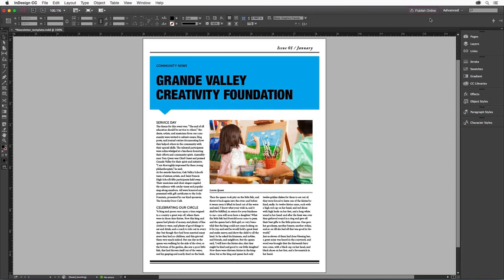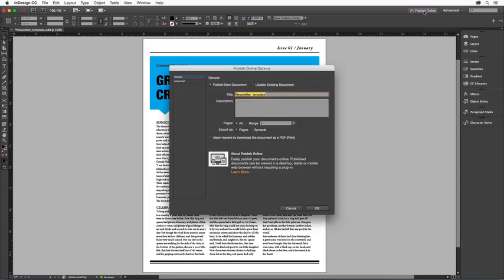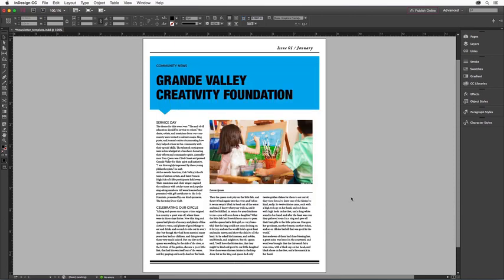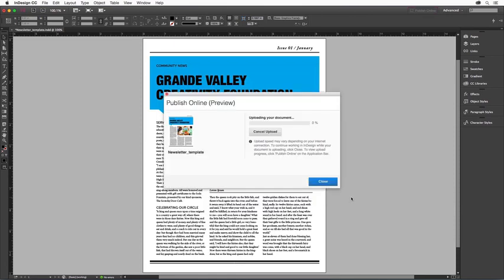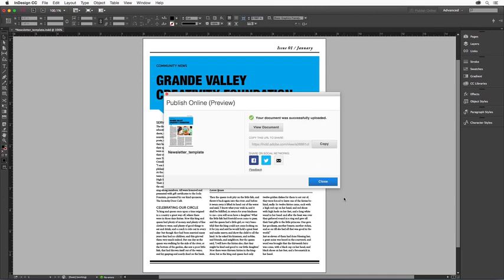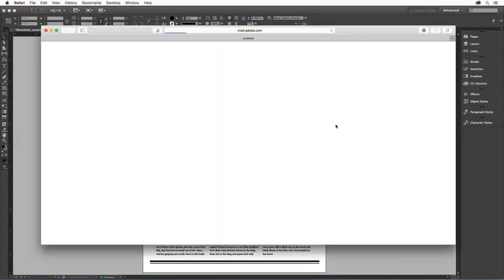To use Publish Online, simply click the button in the upper right-hand corner of your screen. With a click, the document is uploaded to a unique URL. Once the document is published, you can share the unique URL via email, social media, or even embed it in your own website. And you can view the published document from right within InDesign.